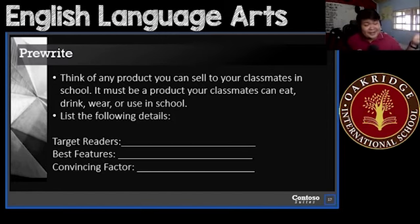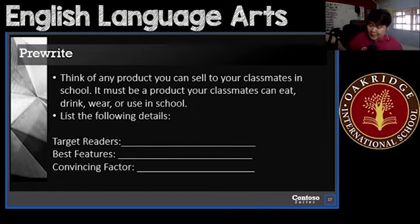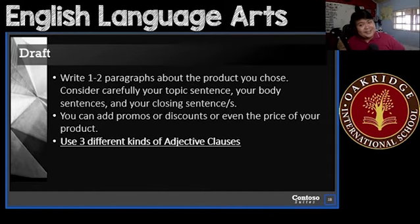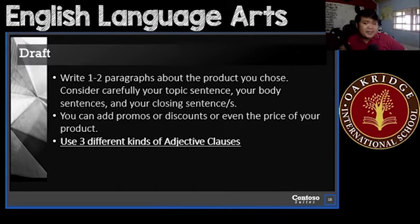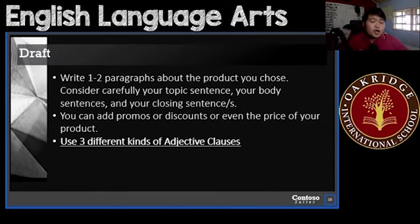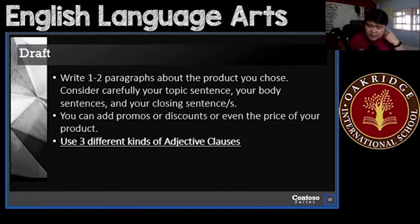Just like my Eraser Sharpener — a very important reason to buy it is because that way you will not have to get your erasers and sharpeners separately; you just have it all in one. Very important, very convincing. Now for your draft — write one to two paragraphs about the product you chose. Consider carefully your topic sentence, your body sentences, and your closing sentences. You can add promos, discounts, or even the price of your product. But you have to take note of this very important thing: use three different kinds of adjective clauses, meaning the conjunctions you're going to be using will be different each time.